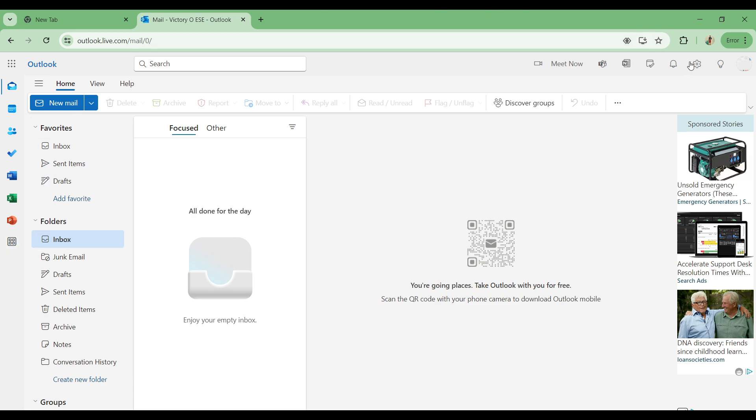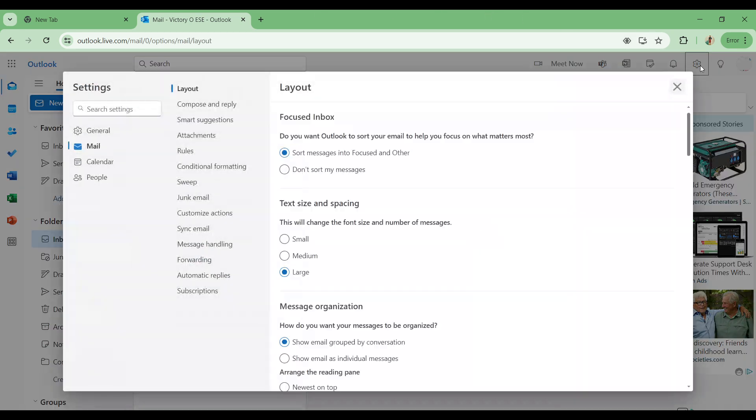And just simply search for blocked mails. I do not have any blocked mails, but when you search for it you're going to find those mails that you have blocked on your account.